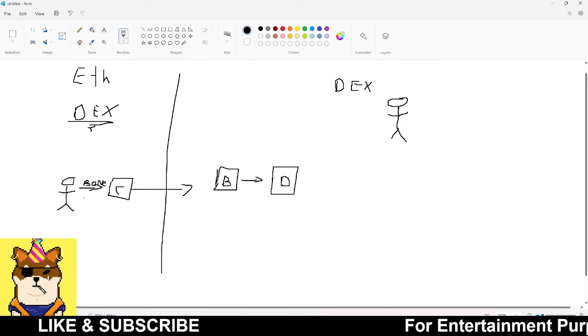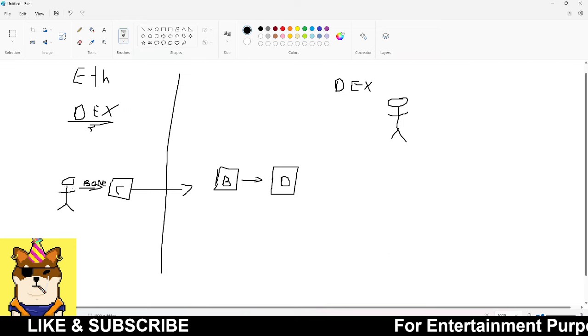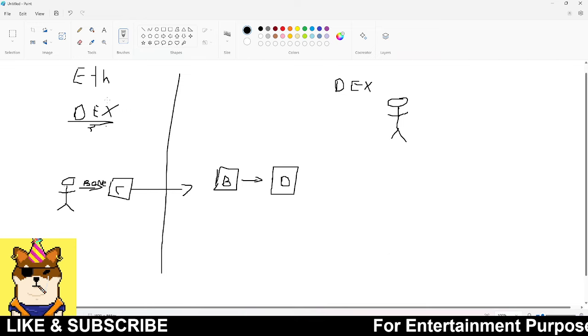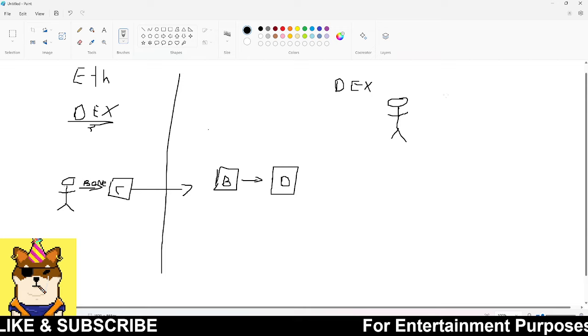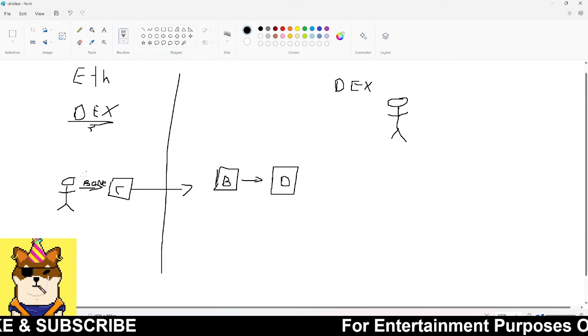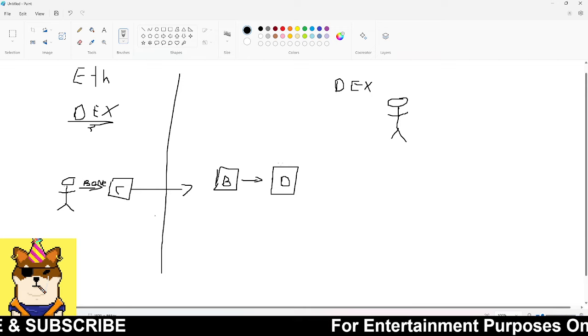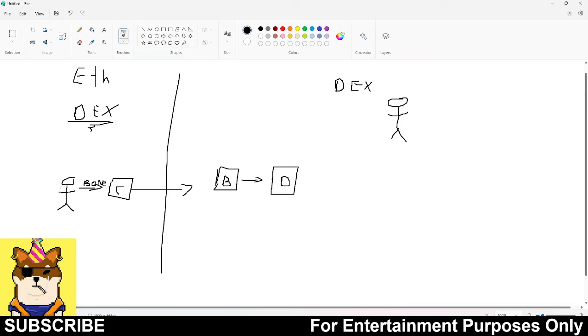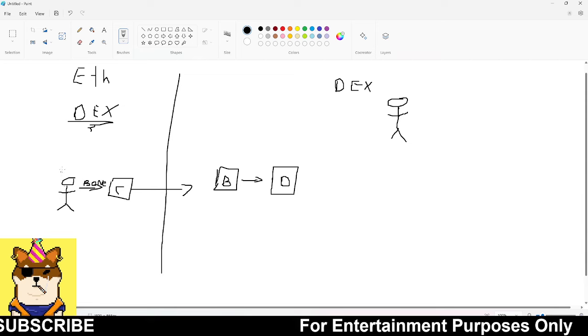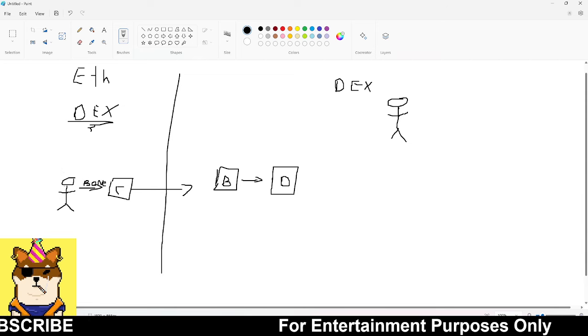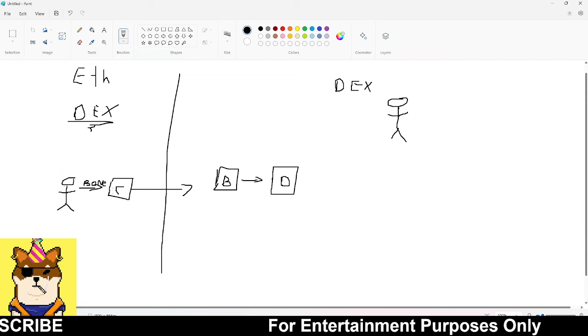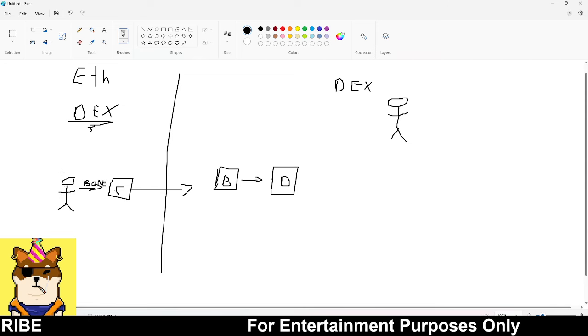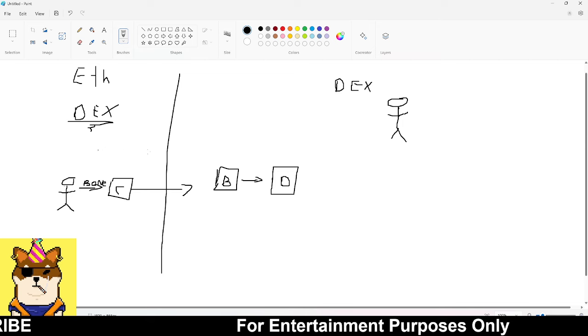The people who make the road easier for degens or meme buyers or investors or newbies to come into the market, those are going to be the projects that win. This is what we're seeing right now with Soul Killer. If you're on Ethereum and not on Shibarium and you wanted to buy Soul Killer...